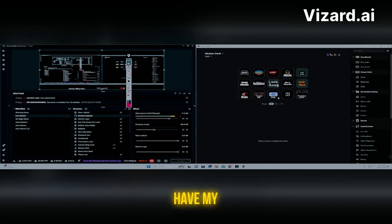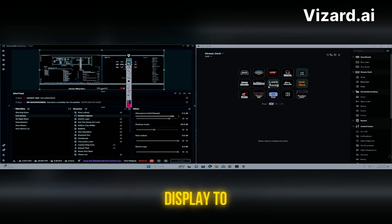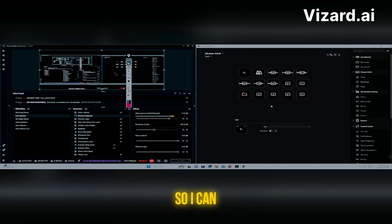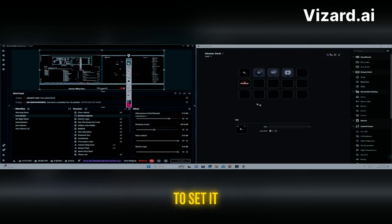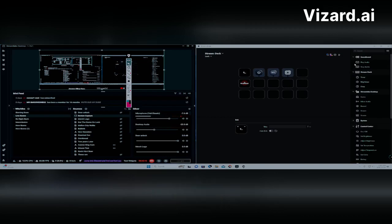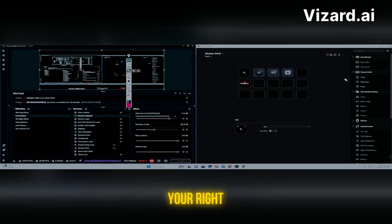As you can see, I already have my Stream Deck set up with different profiles — I can turn my camera on and display different things to my audience. Let's go to an empty one so I can show you how to set it up. Over here on the right you'll find different columns and options you can use.